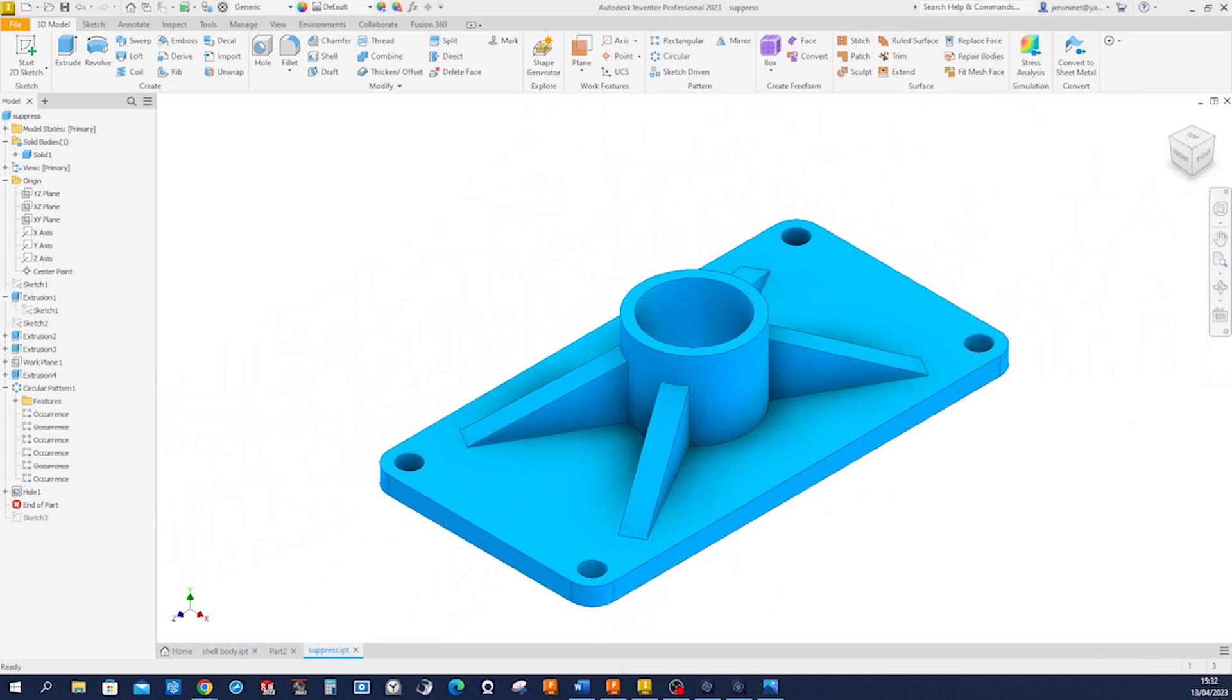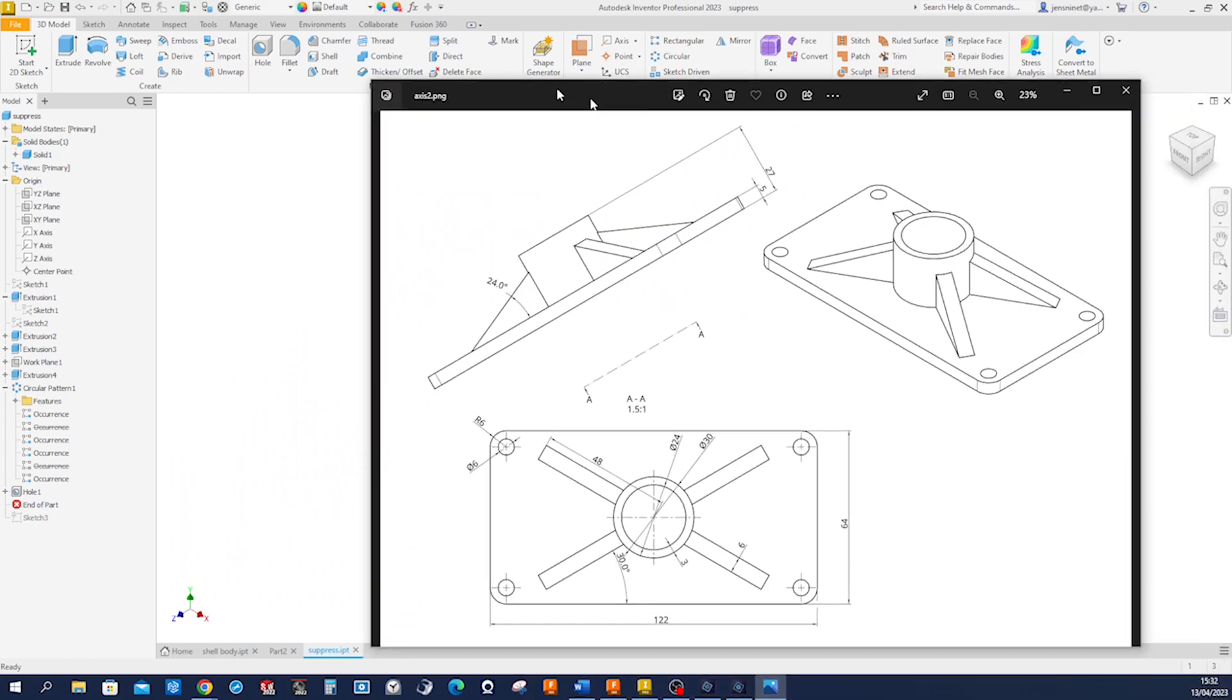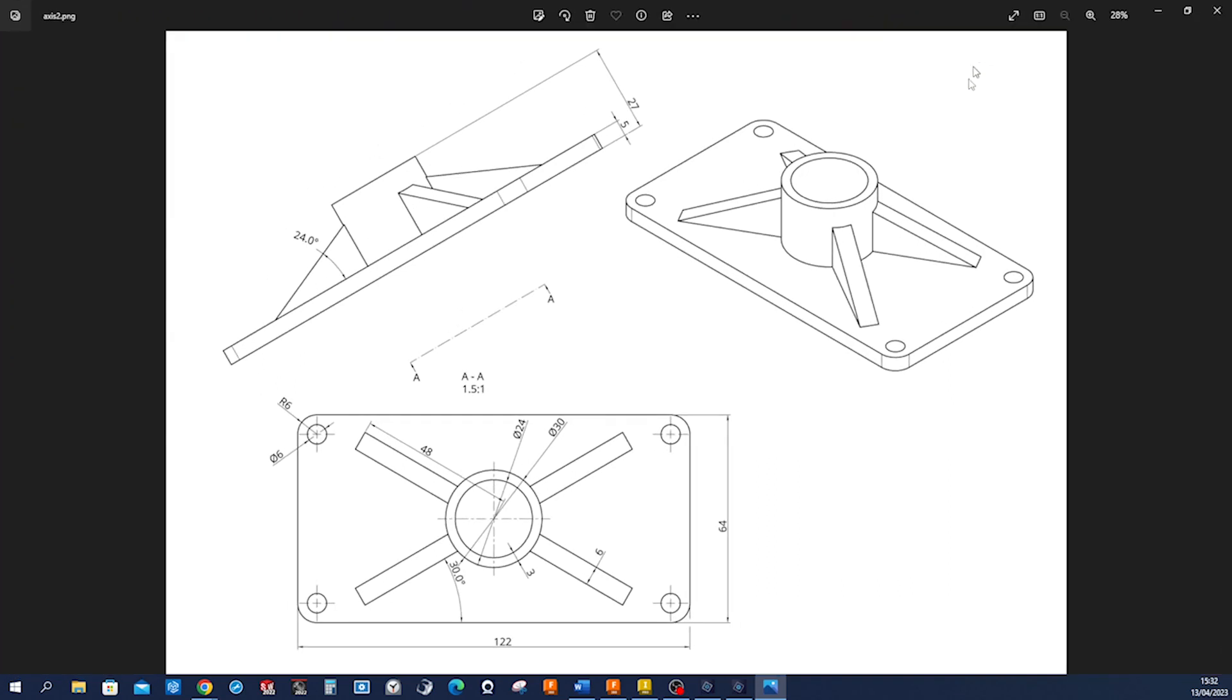I got this drawing here. You might want to take a screenshot of that. There's a top view—we got pretty much all measurements here—and then there's an auxiliary view that gives us that angle, 24 degrees of that rib.